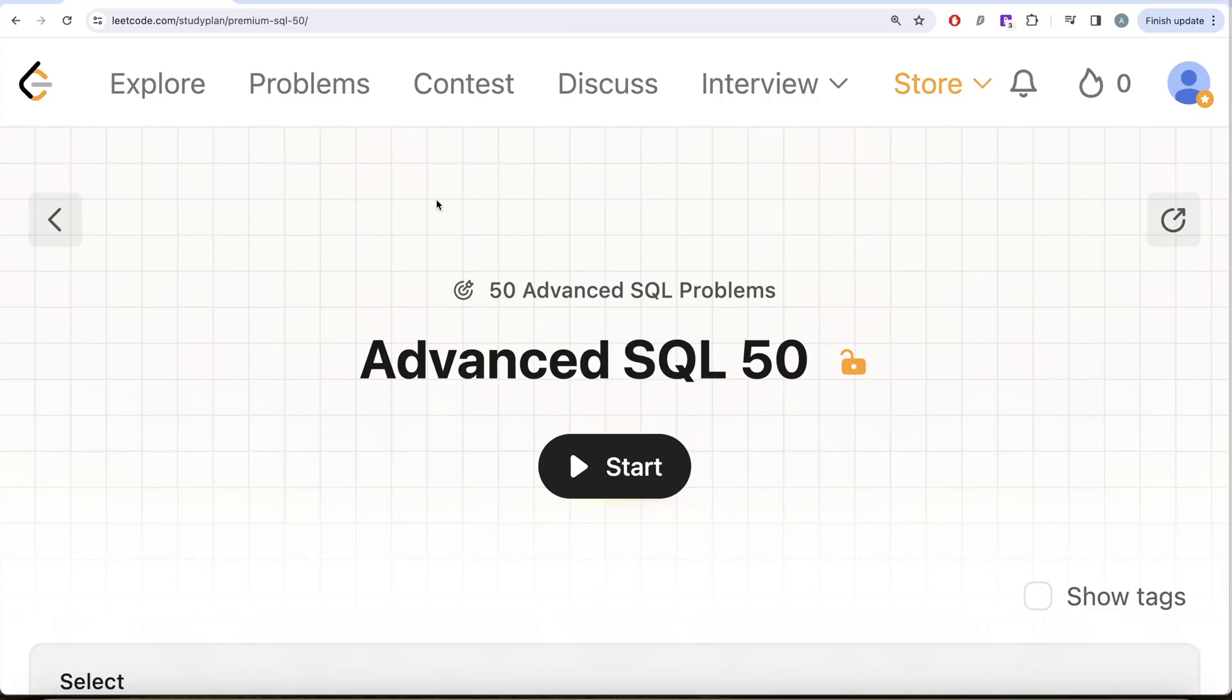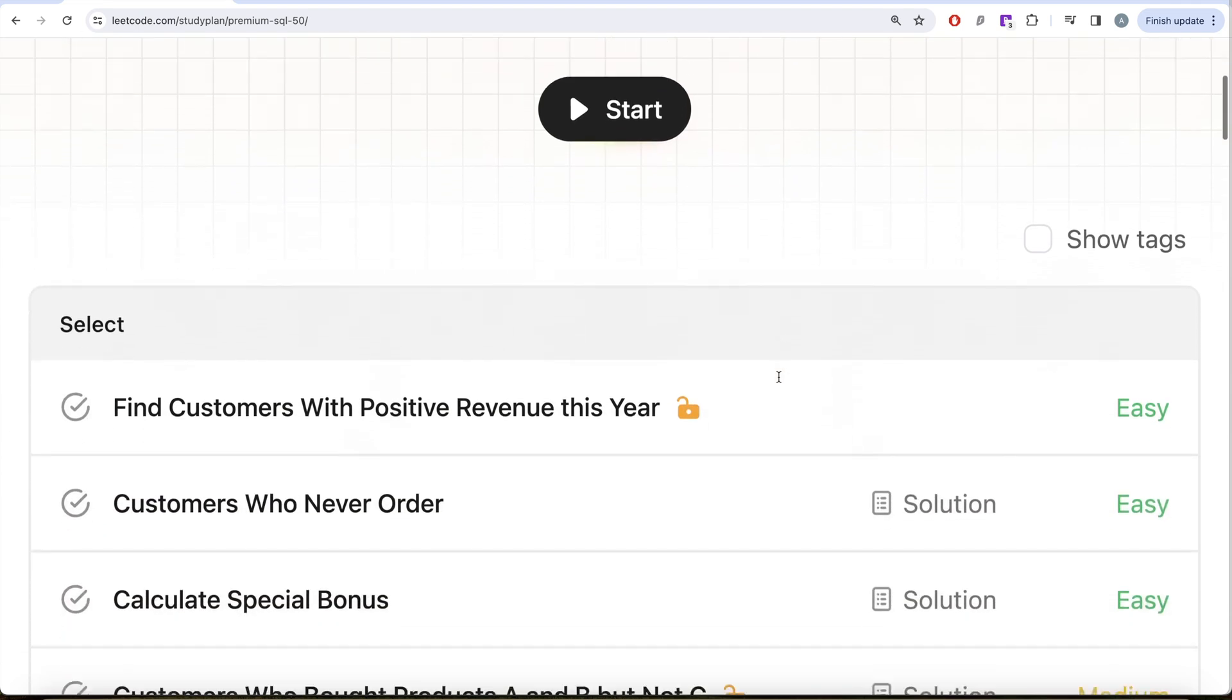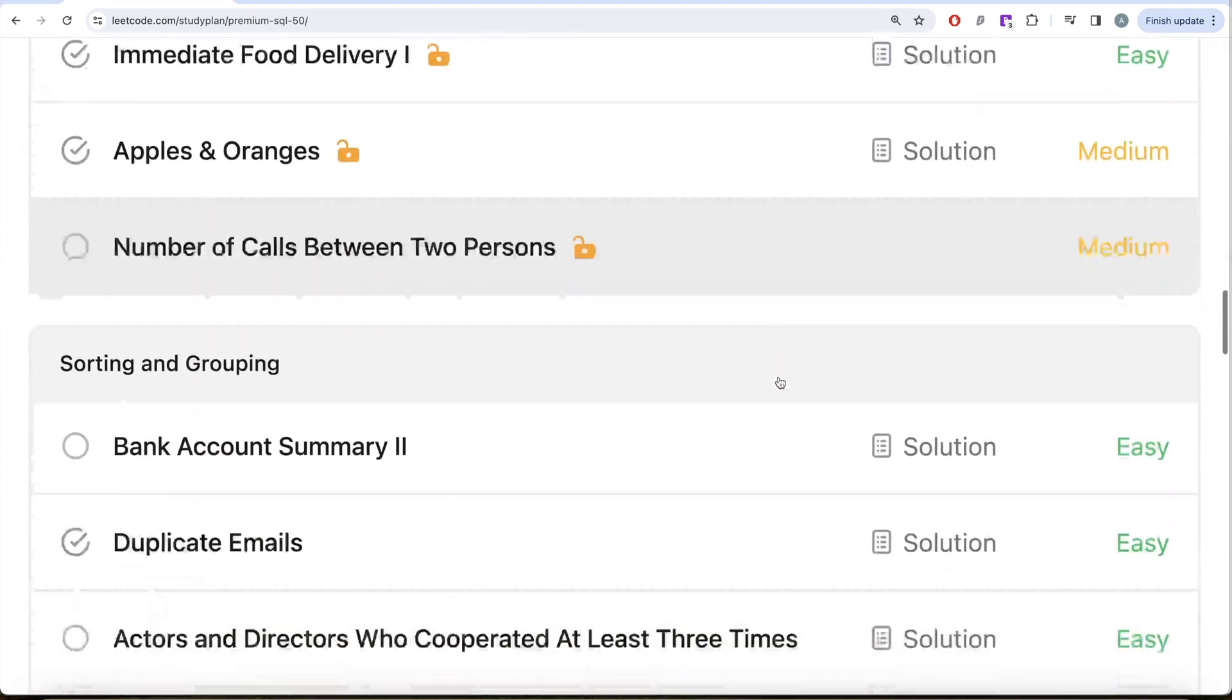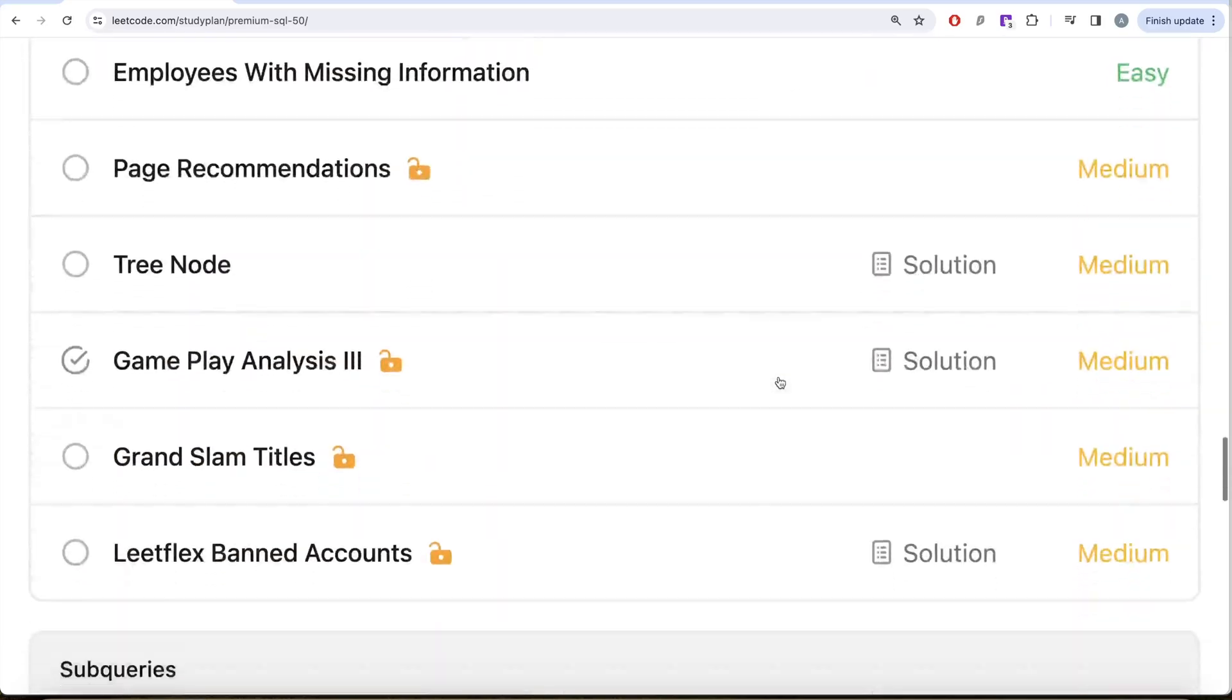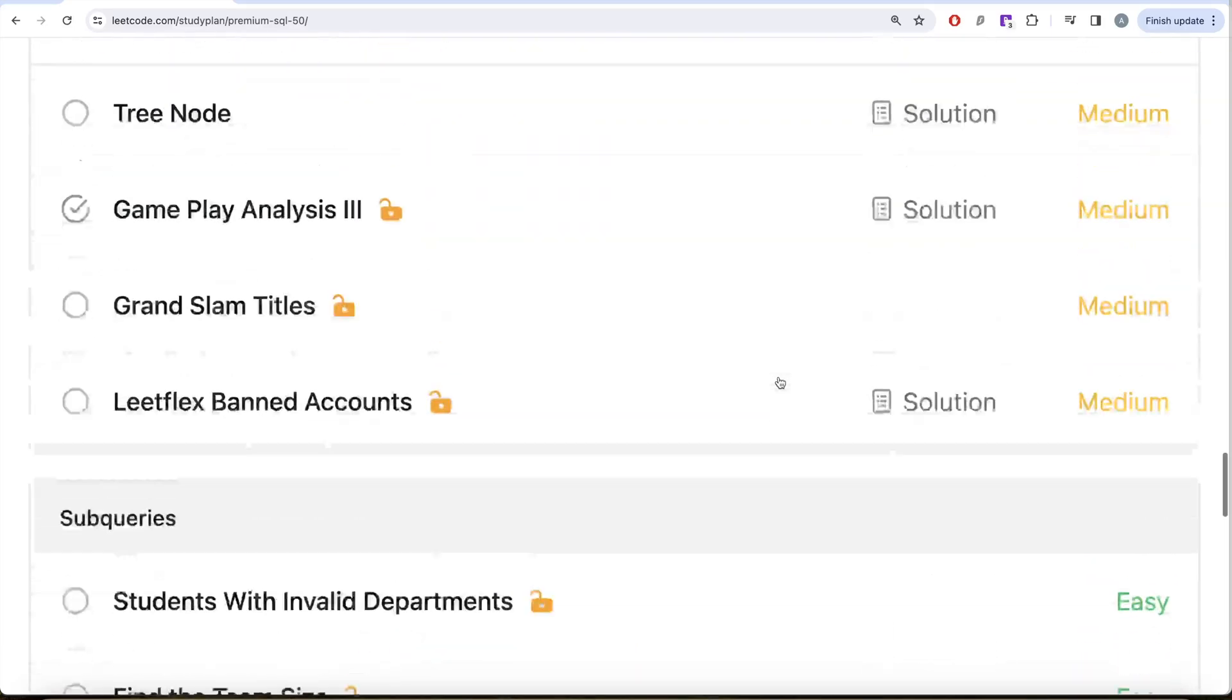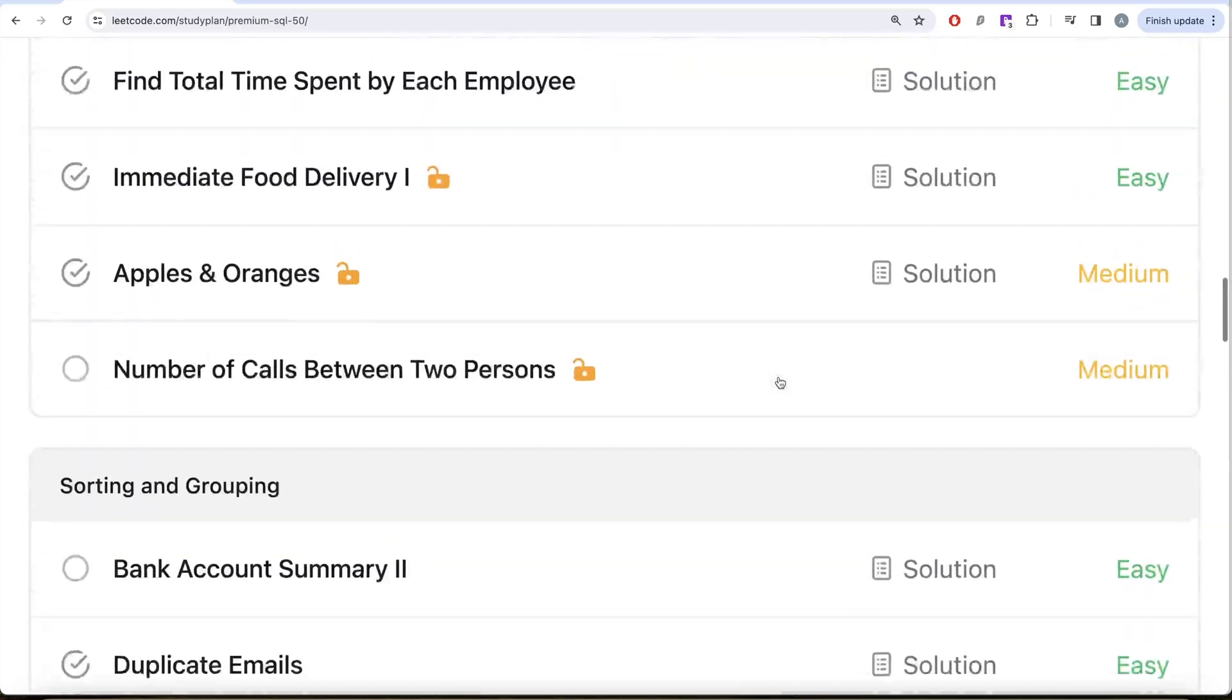Hey guys, welcome back to the channel. This channel, Evidence Science, is all about trying to learn various concepts of data science by practicing a lot of questions. This video is in continuation of the Advanced SQL 50 series, where we are trying to solve 50 advanced SQL problems on topics like select, basic joins, basic aggregate functions, sorting and grouping, advanced select and join, subqueries, and advanced topics like window functions and common table expressions.